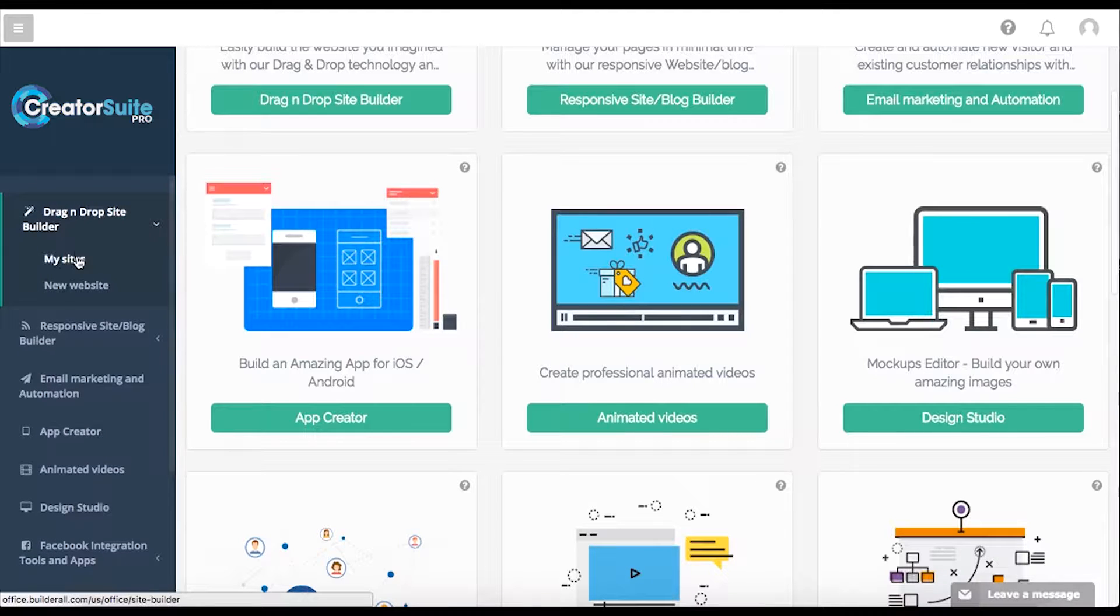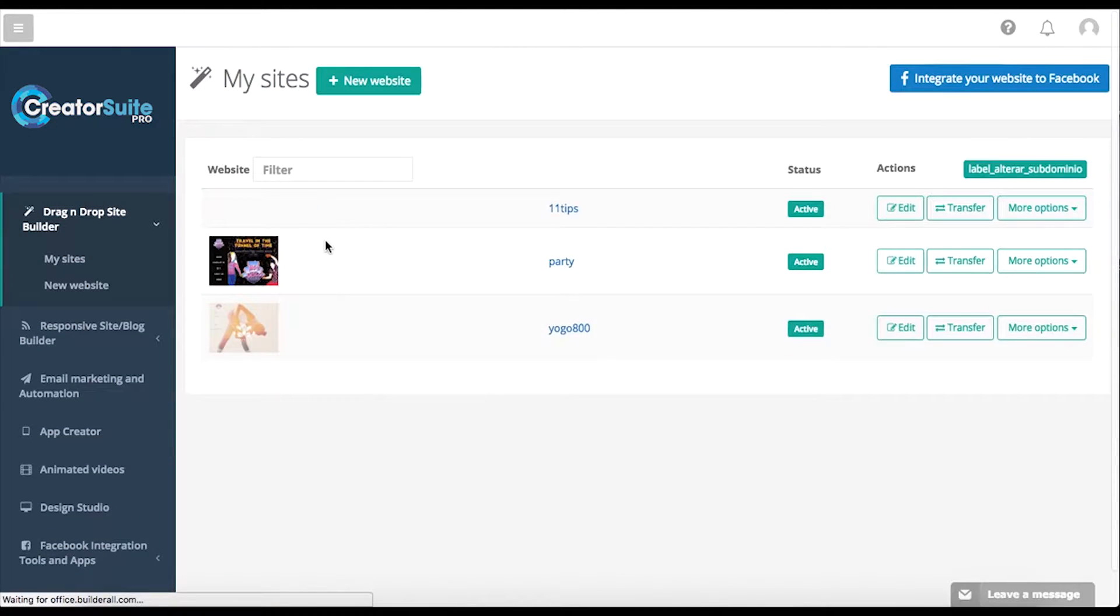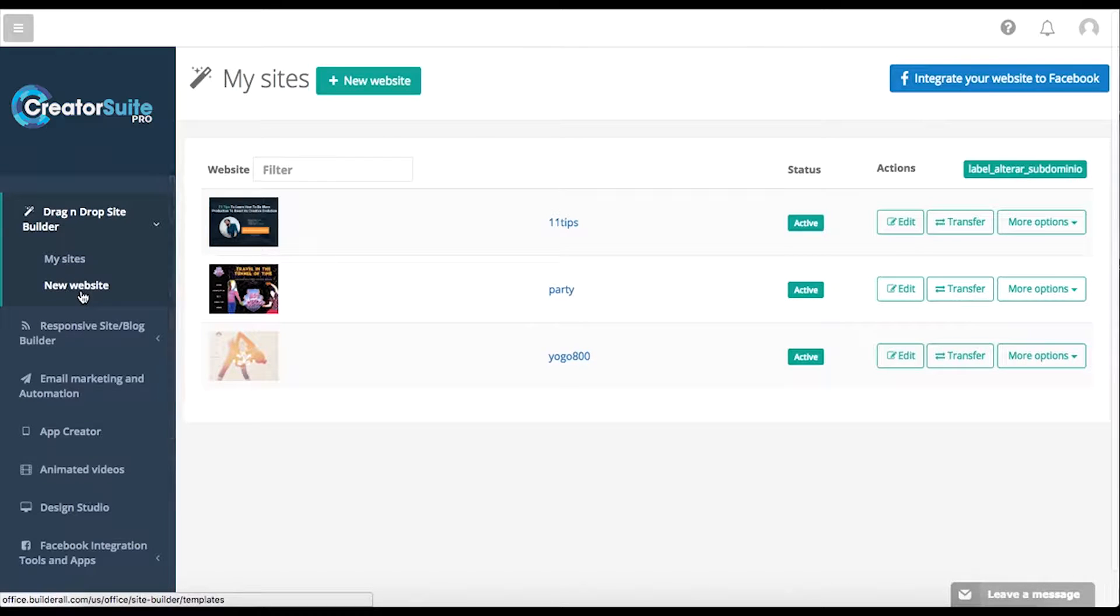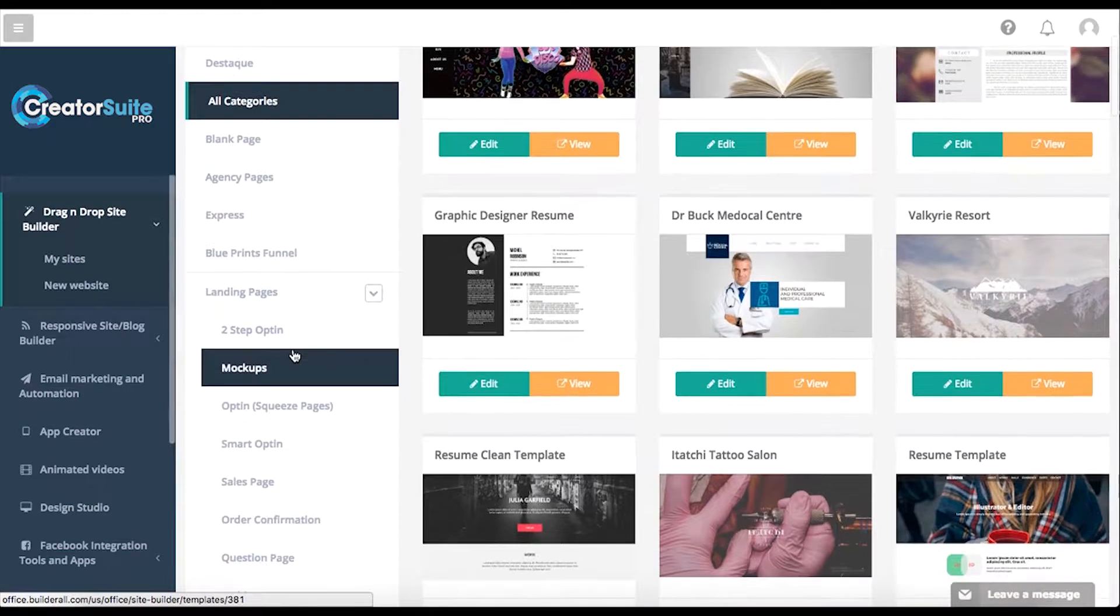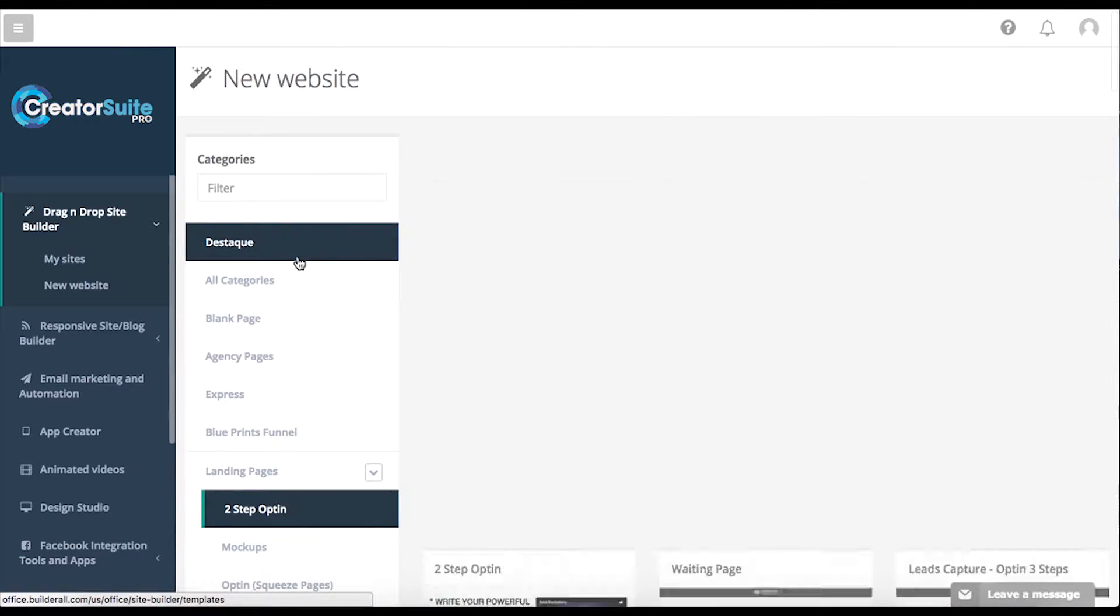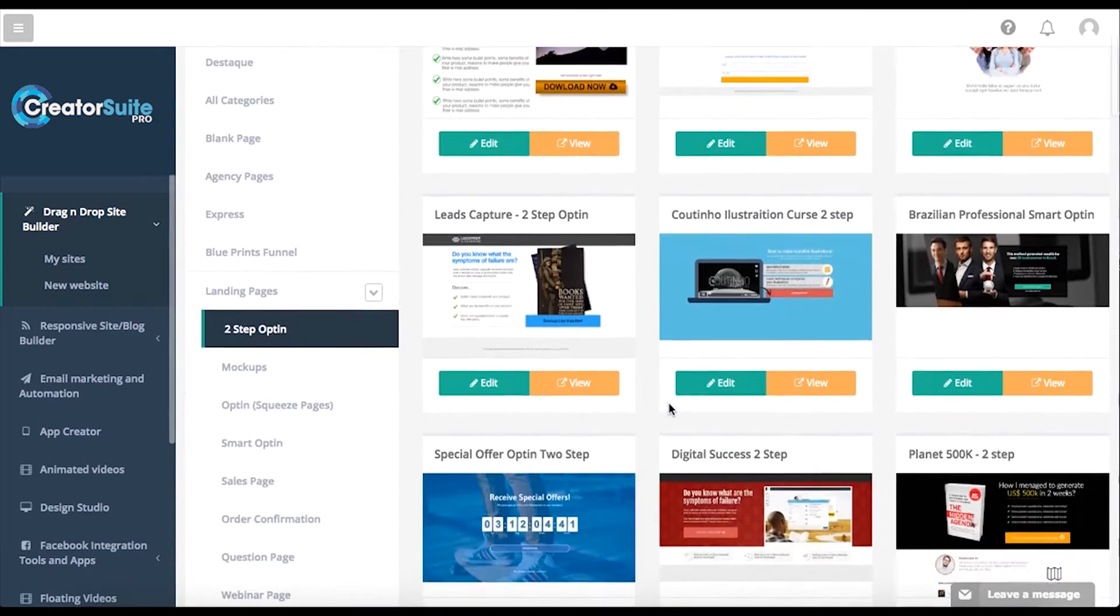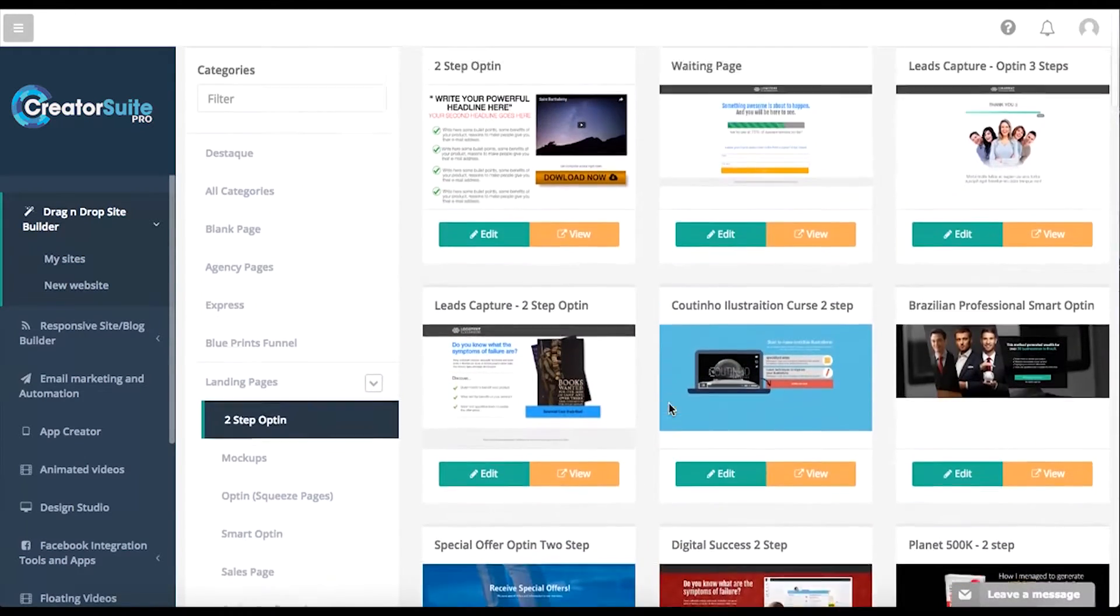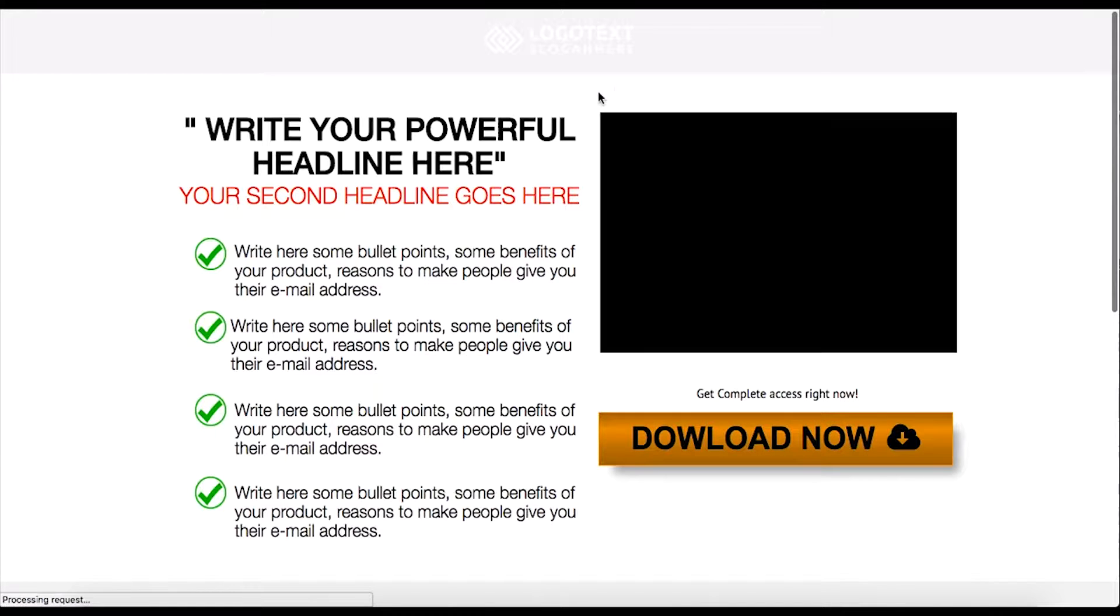I'm just gonna go through a few of our options here by starting over in our templates. We actually have templates built specifically with the task in mind of capturing leads. If we go here to new website and for instance go into our two-step opt-in pages, we'll see we have a bunch of different templates for you to choose from. We're gonna just select on this one.